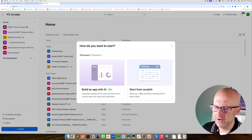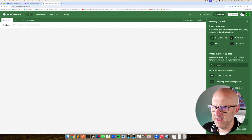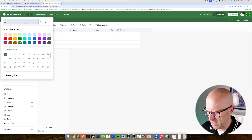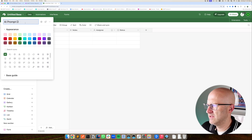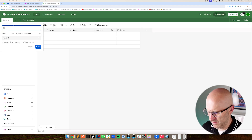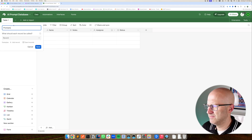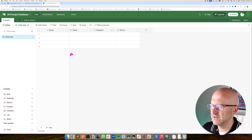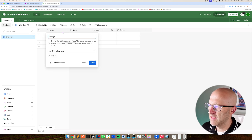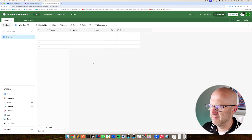To get started, I'm going to create an Airtable base from scratch. I'm going to rename our base to AI Prompt Database, and rename this table to Prompts. Now we're going to create a few different columns. This first one is going to be the name of our prompt — this is the name we'll reference in our automation. Go ahead and save.